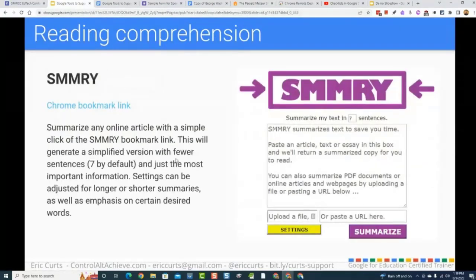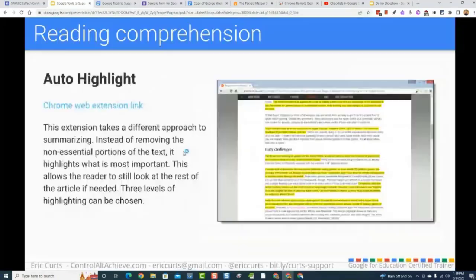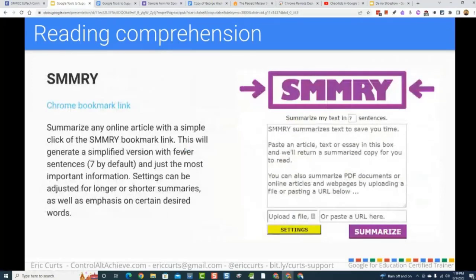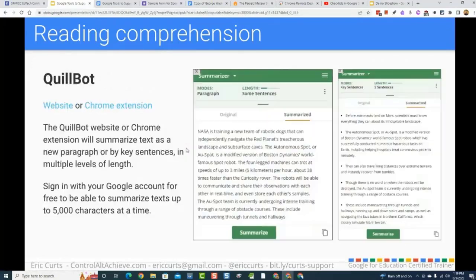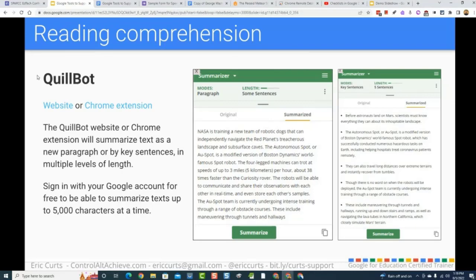Next up in reading comprehension are summarization tools — things like Quillbot, Summary, or Auto Highlight. These use artificial intelligence to create a summarized version of an article. So if a student needs to read a big long article, maybe they read the article and then read the summary to pull it all together, or read the summary first to get the general idea and then go in and read the article. Let me demonstrate Quillbot.